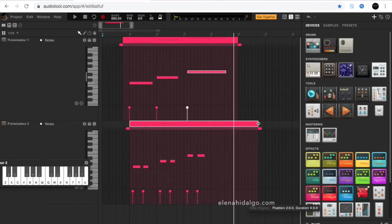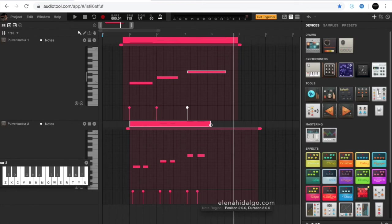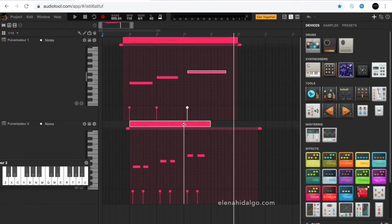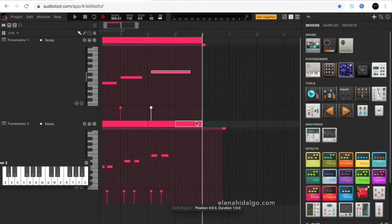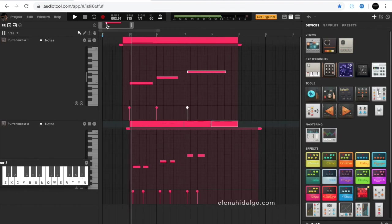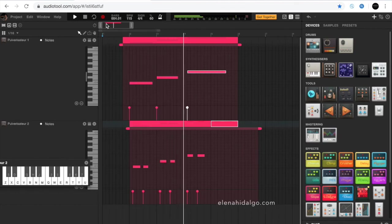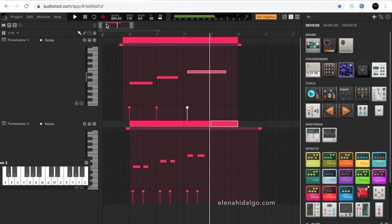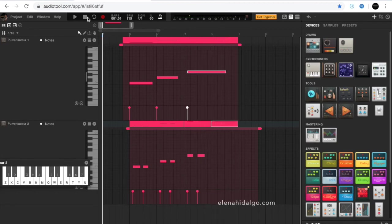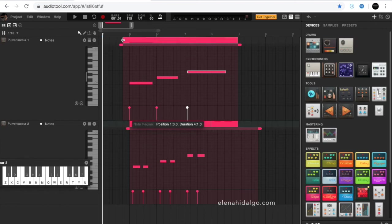In case we want to cut fragments, we select the razor icon which is located on the left side of the screen. After this, we select the arrow tool to select the fragment we want to duplicate. We can even adjust the beginning and the end of the fragment.